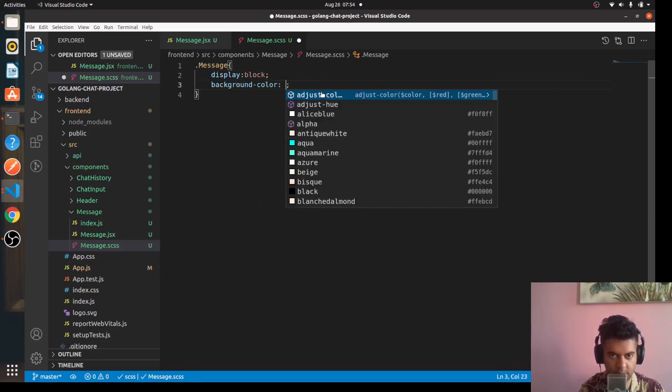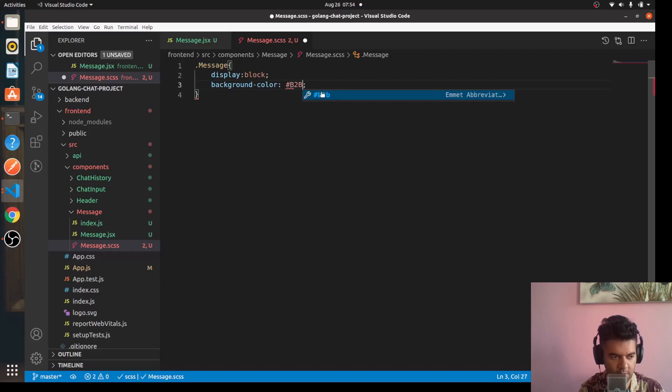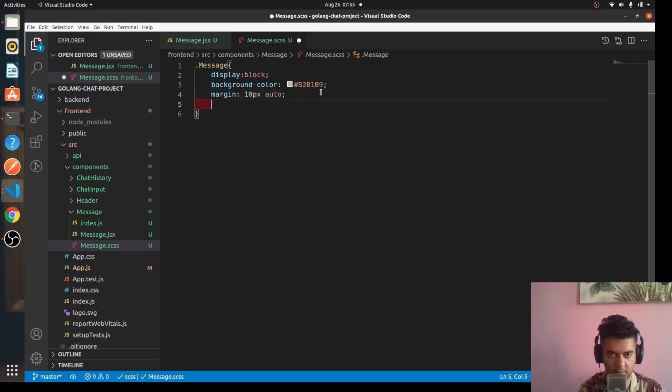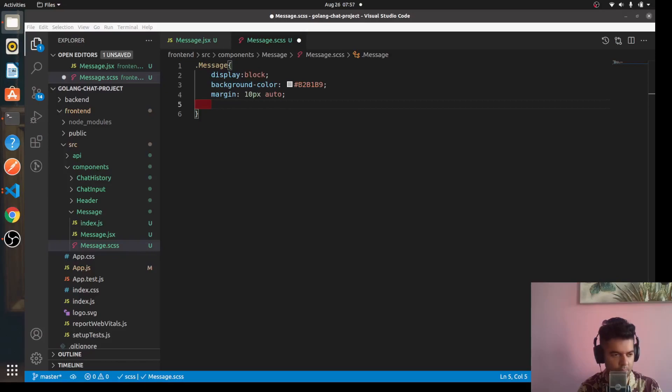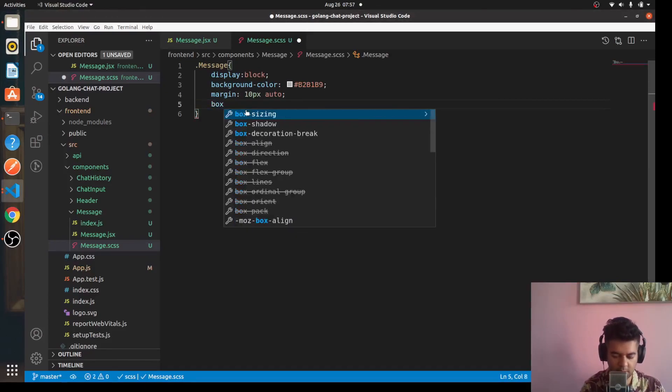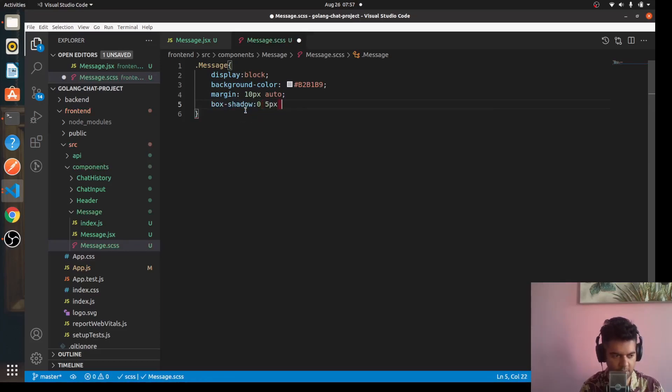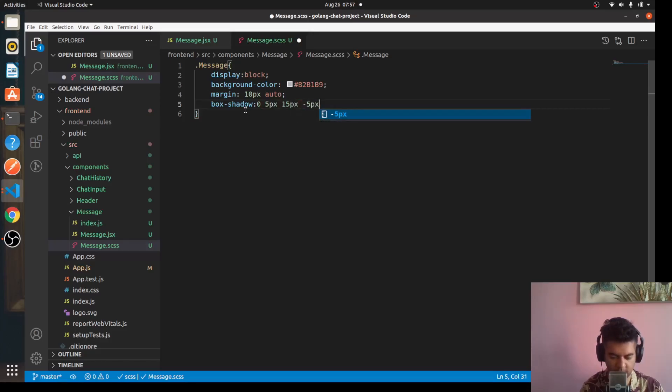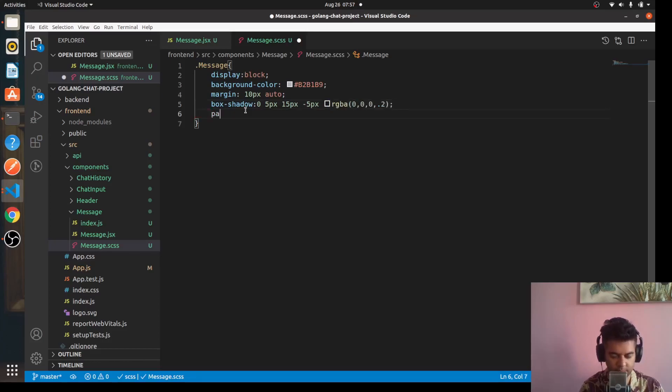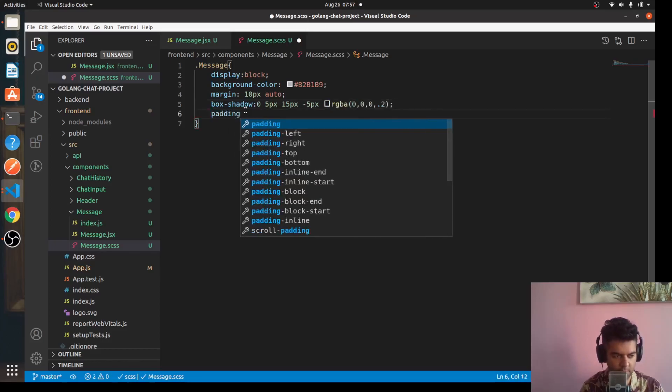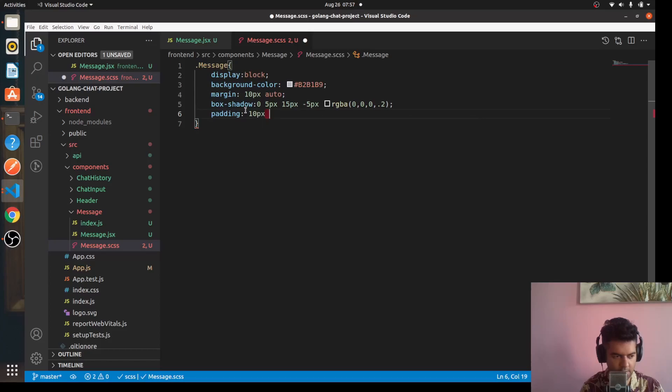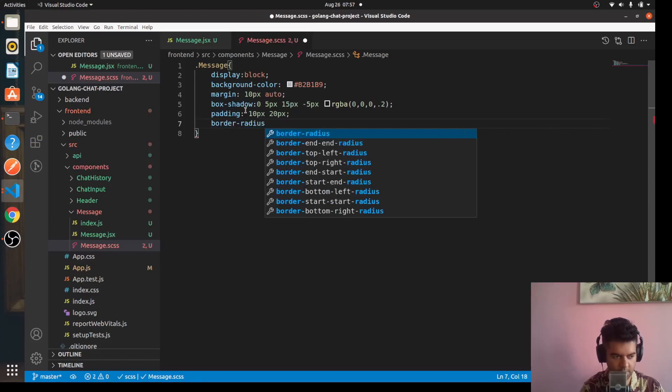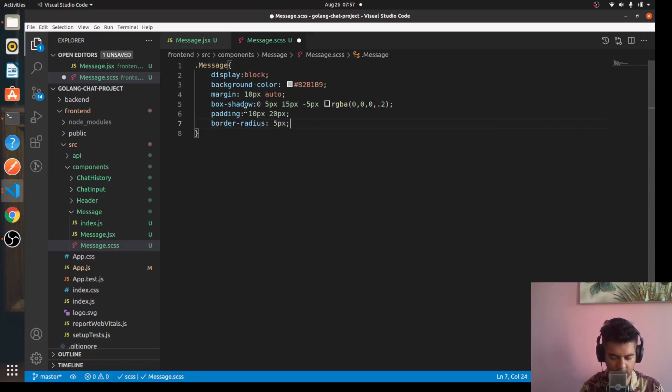Background color B2B1B9, margin is 10 pixel auto and after margin we'll use some box shadow 0 5 pixels minus 5 pixels and RGBA point 2.